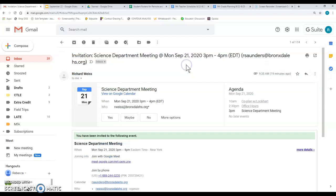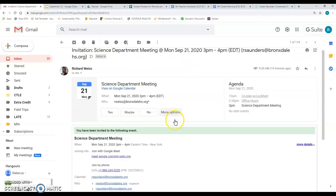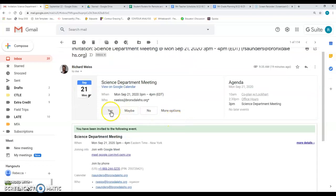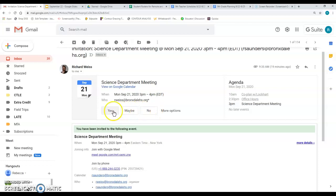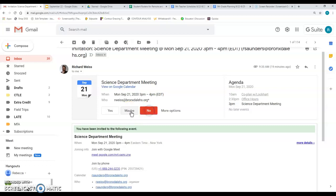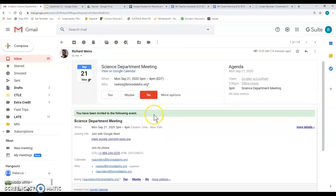If you open the email, you also have the same choices. Yes, maybe, and no. If you want to respond, you simply click on whichever it is you're going to do.